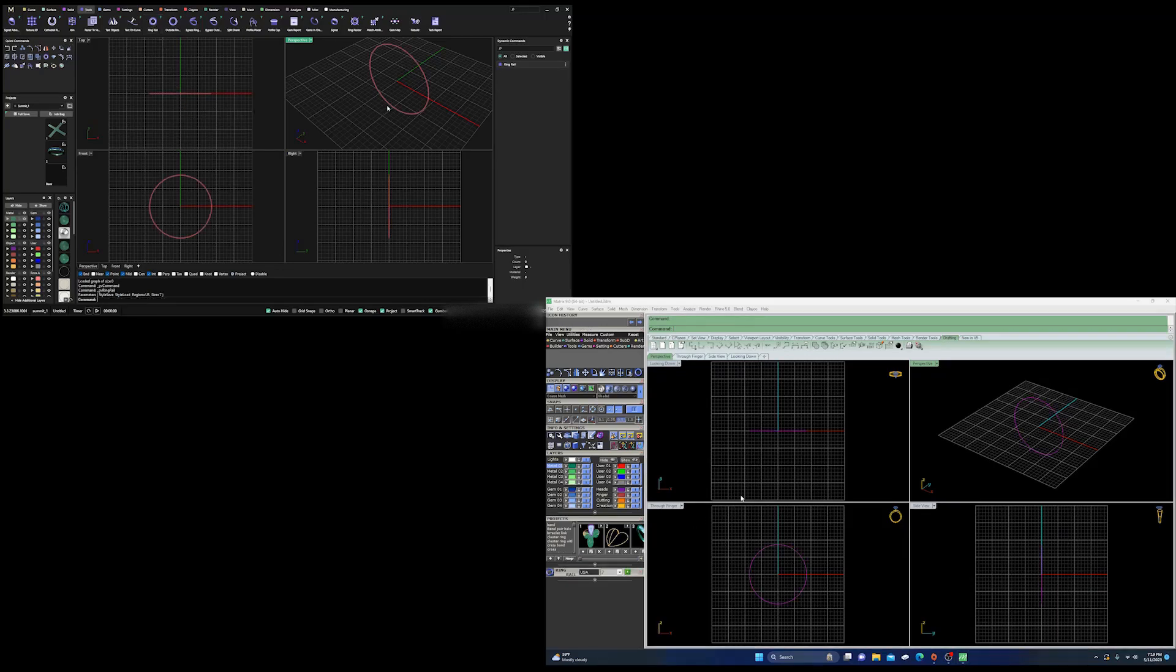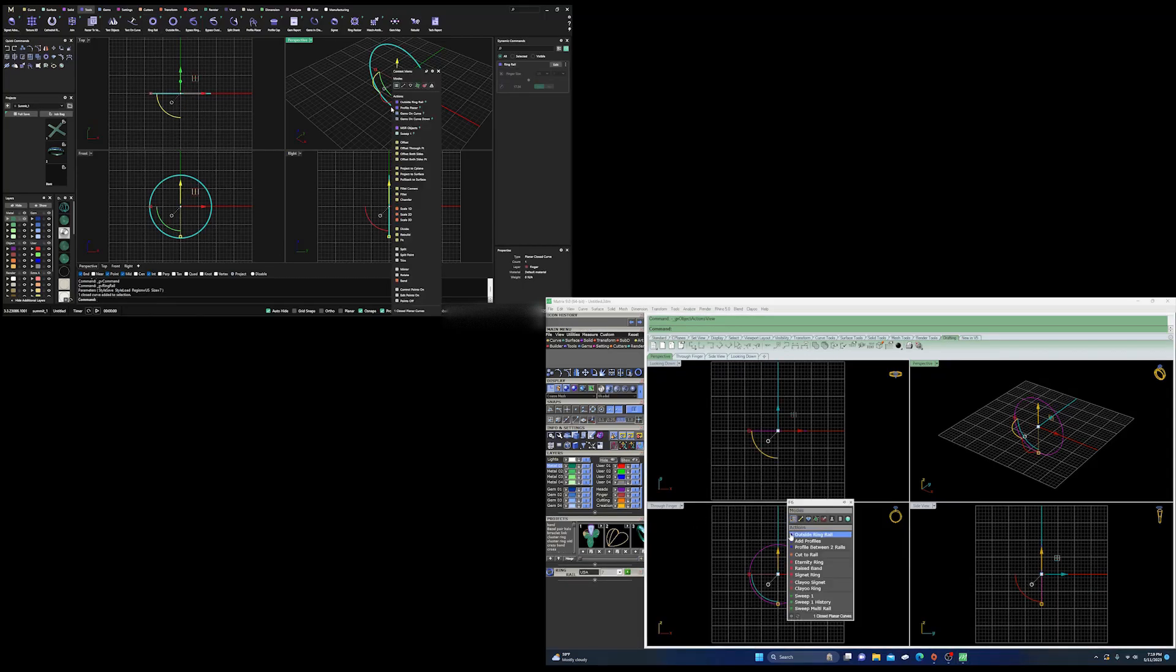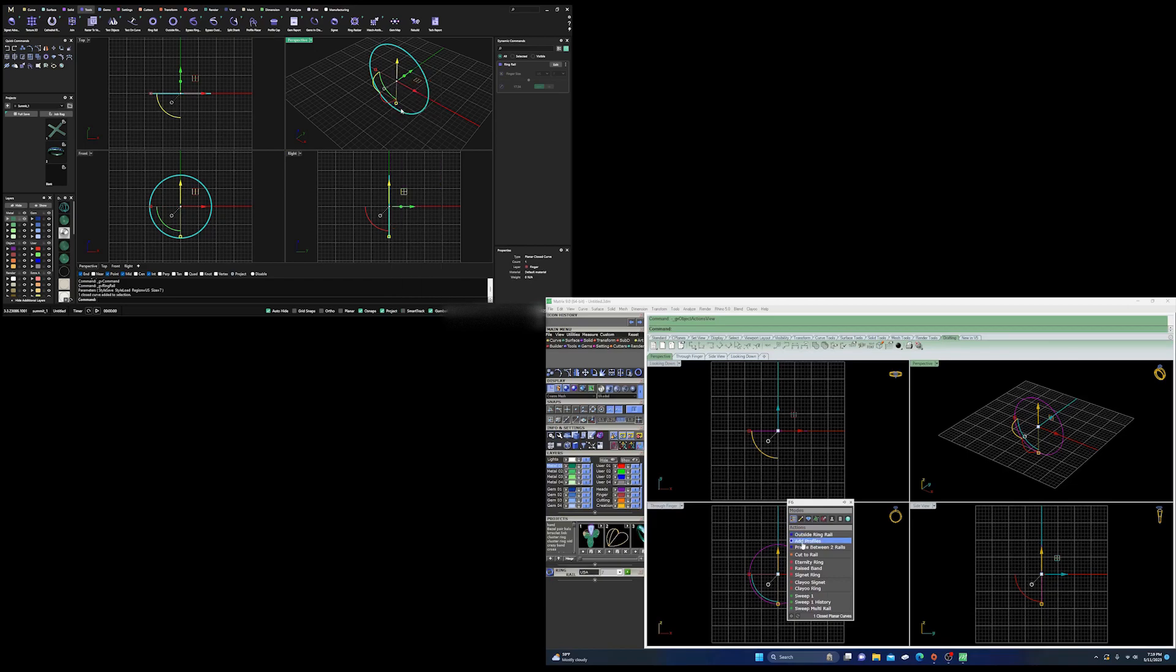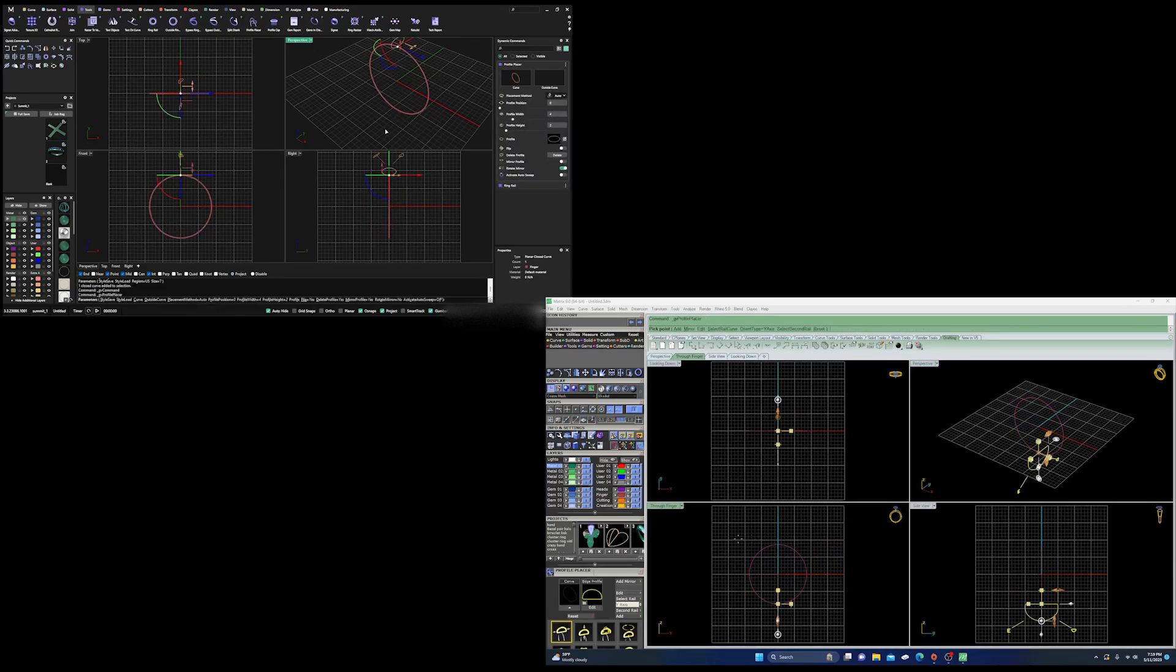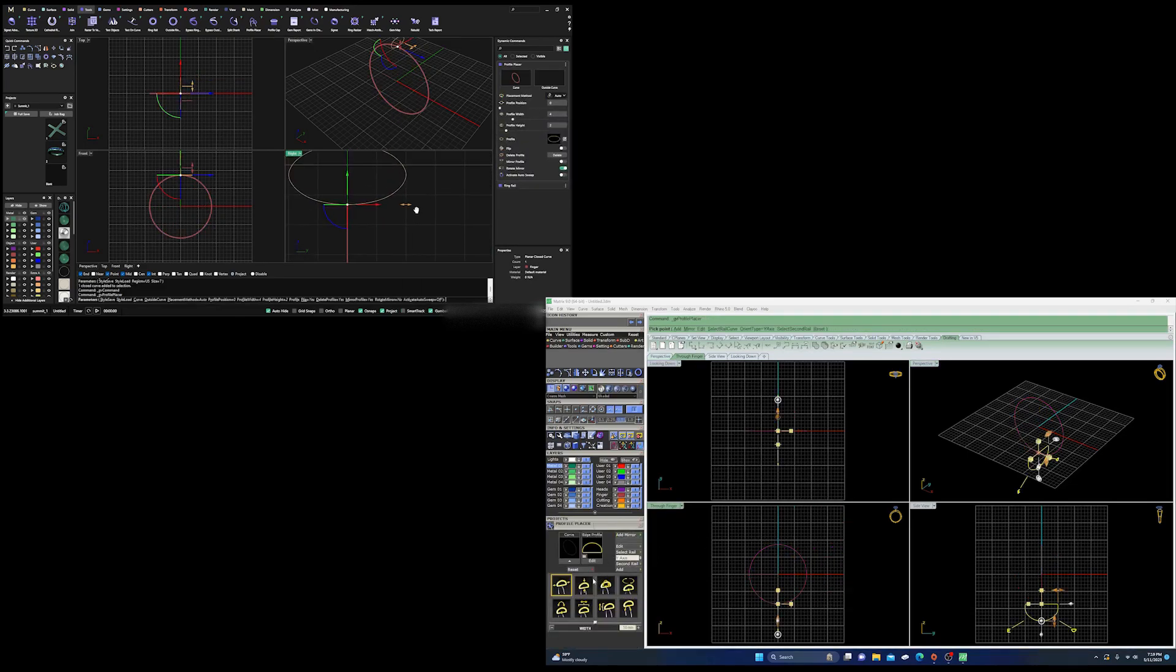I just wanted to throw this video up showing a little bit about the differences between Matrix Gold and Matrix 9.